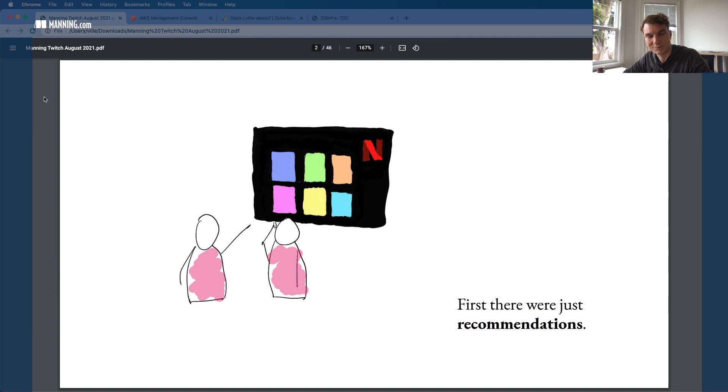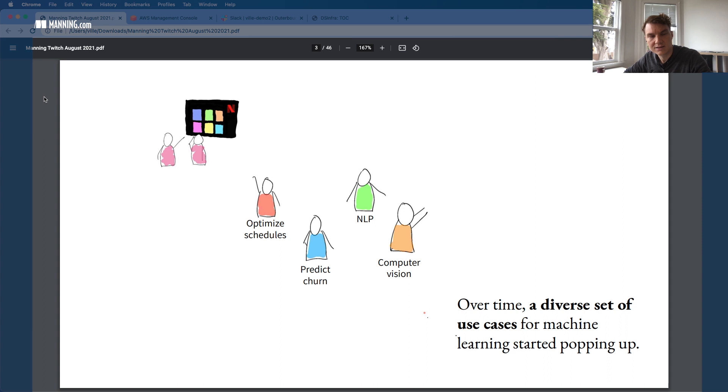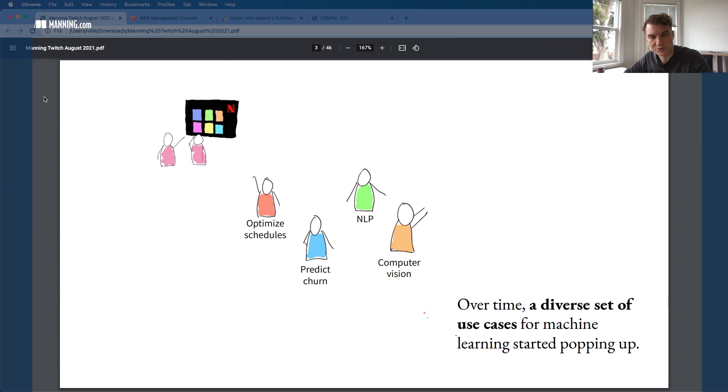Many of you know that when you log into Netflix, you see all those TV shows and movies recommended to you. That's obviously a machine learning system that Netflix has been developing for a long time. But the interesting thing happened maybe about four or five years ago, when they started seeing an increasing number of other use cases besides recommendations where the company wanted to use machine learning. There was potentially a very diverse set of different kinds of use cases where machine learning and data science could be used.